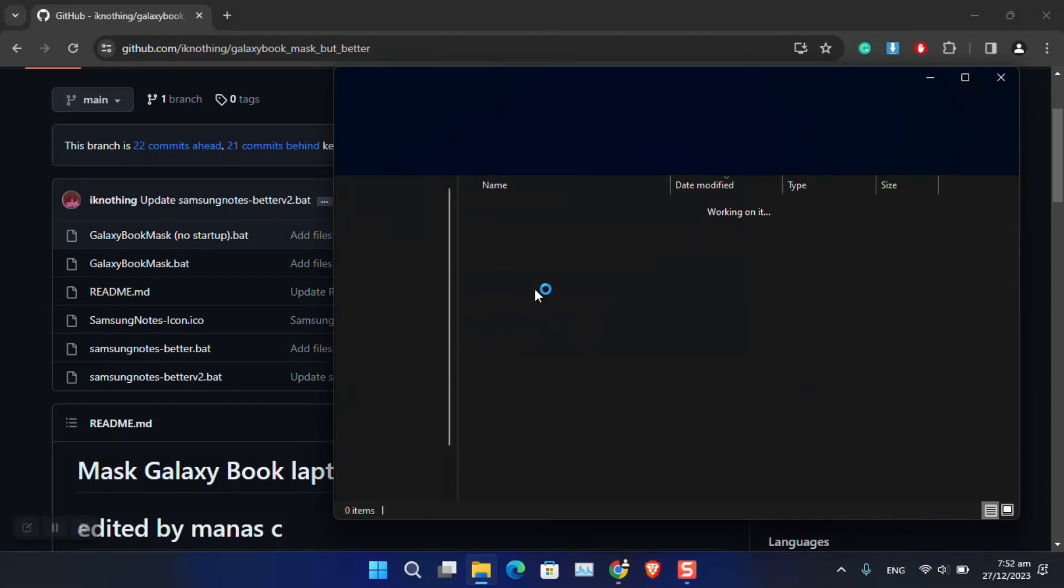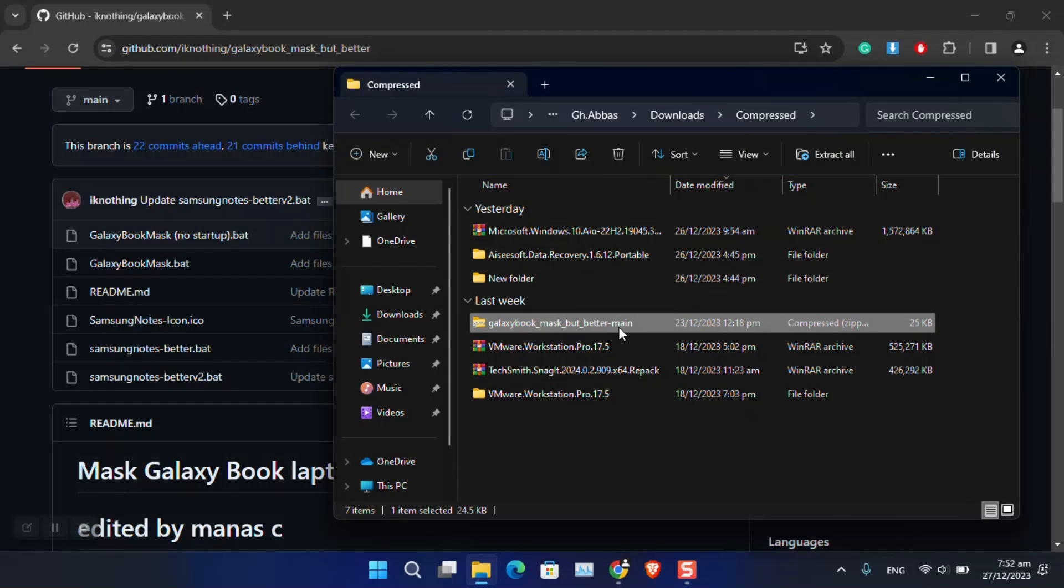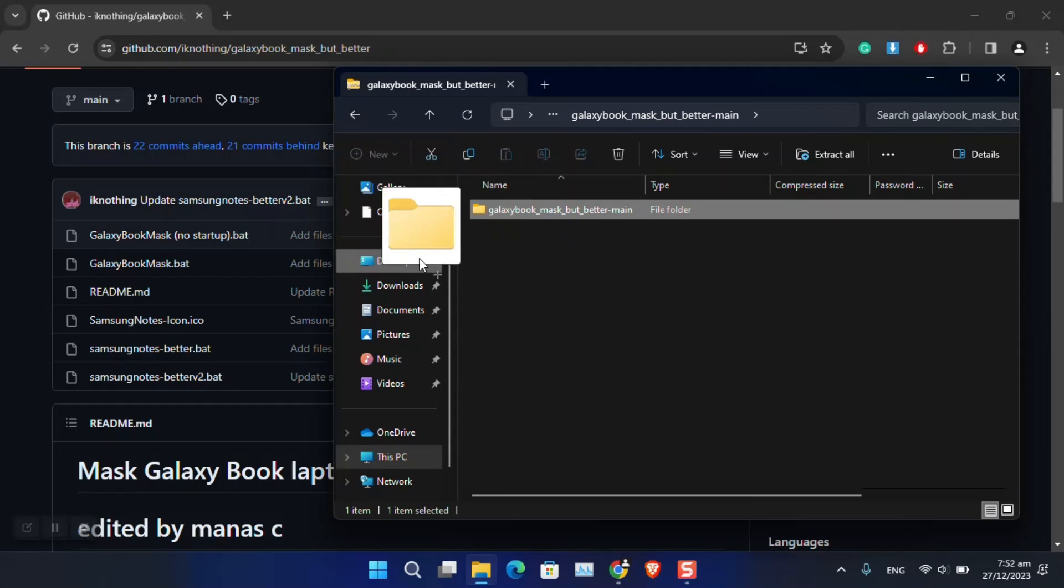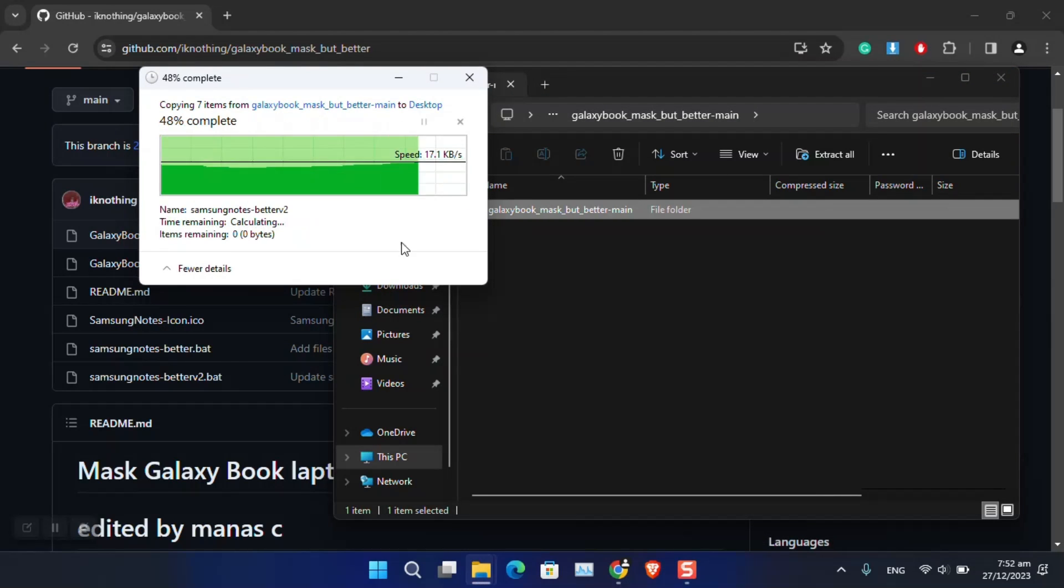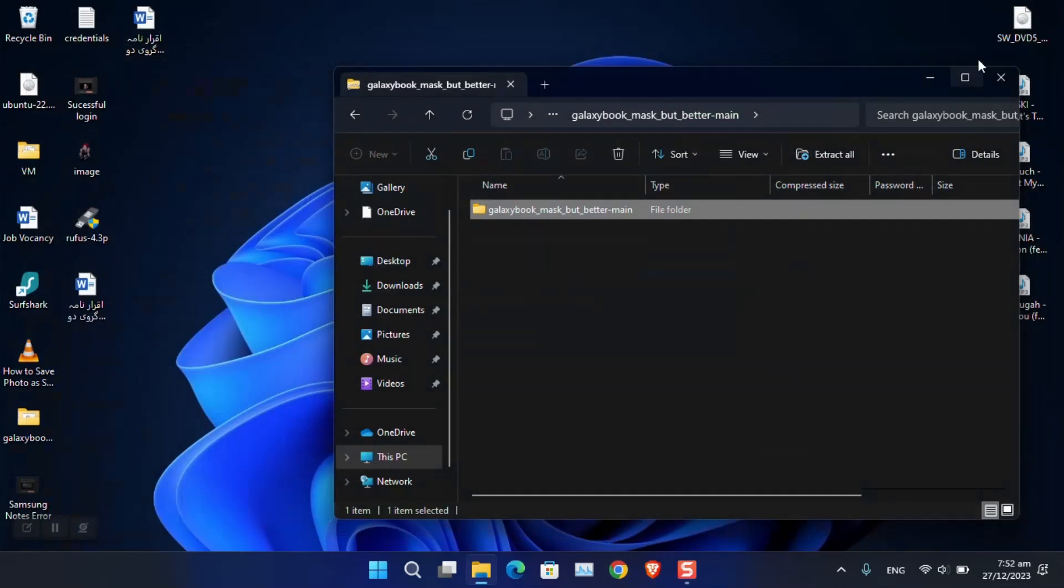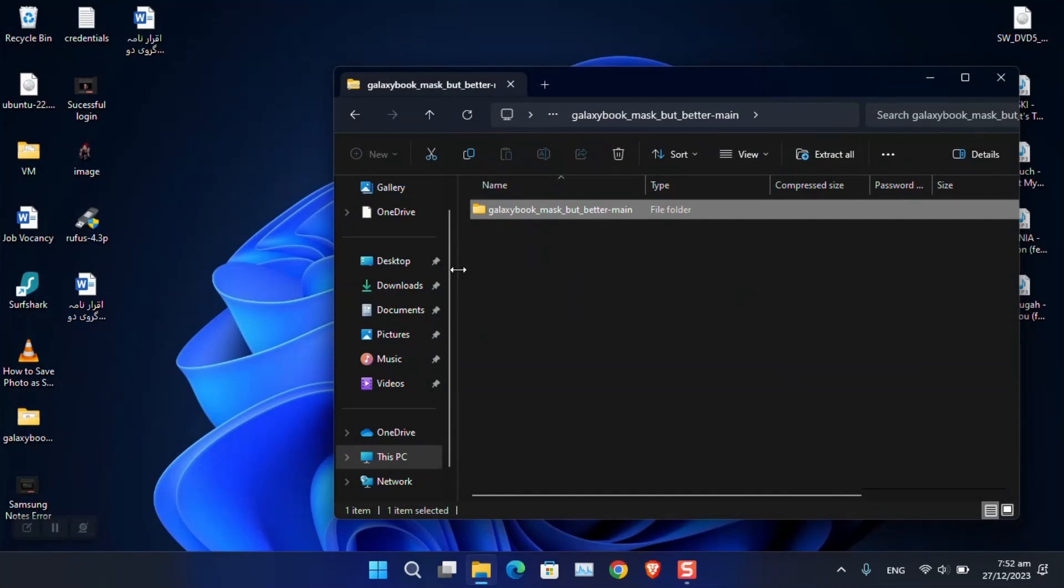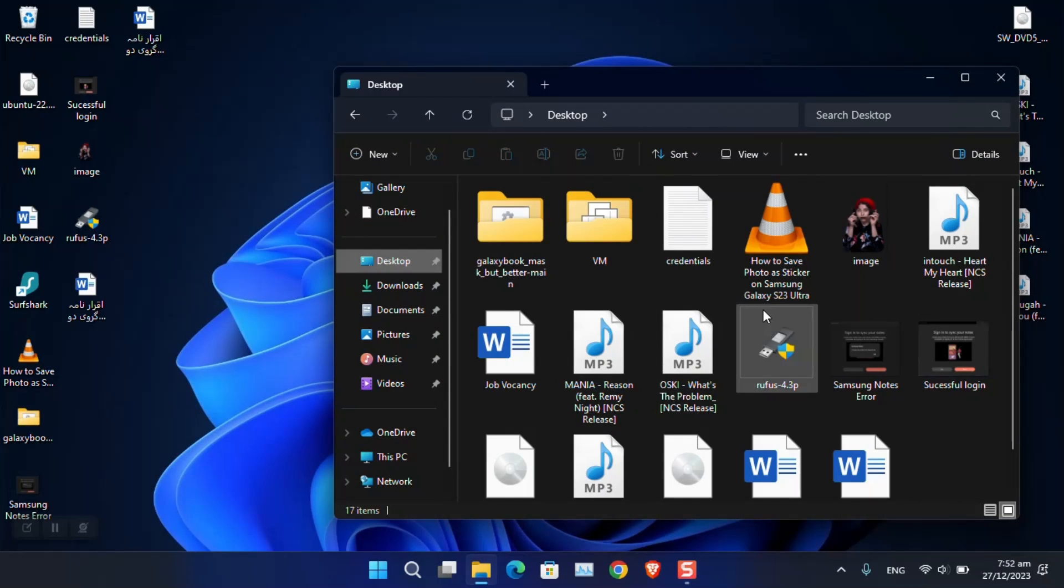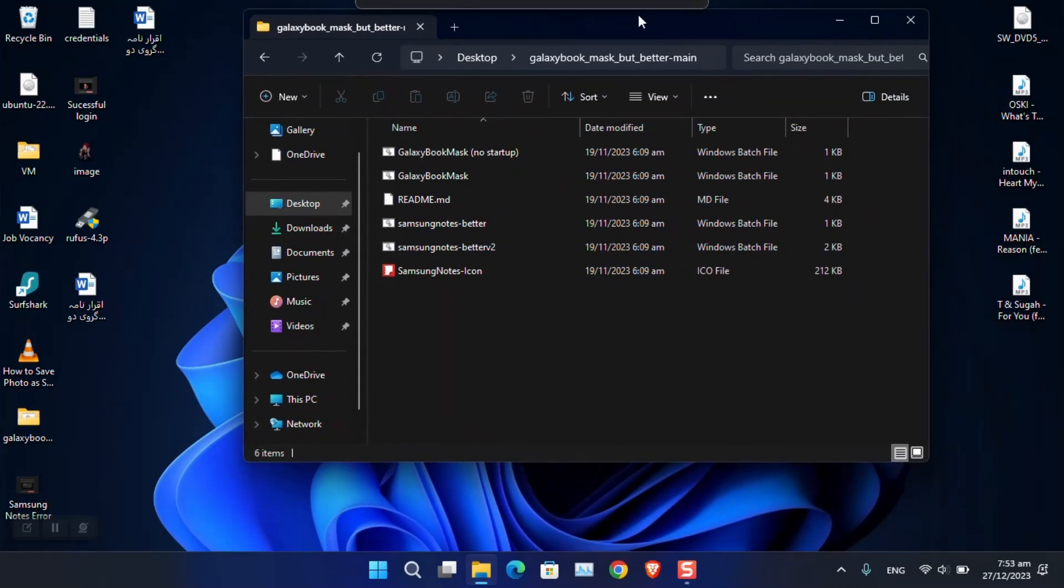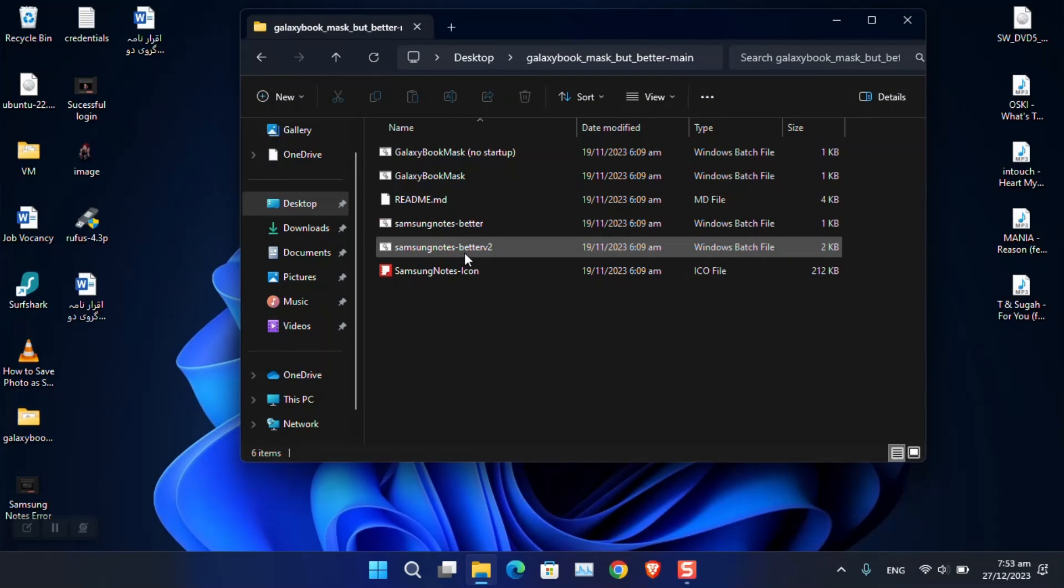You have to extract it anywhere that you're comfortable with. In my case, I have extracted it to the desktop. As you can see, it's already available there. Following the extraction, you must open the folder and then simply run 'Samsung Notes Better 2.0' or version 2.